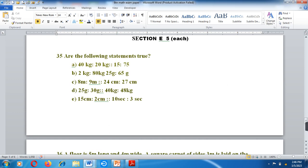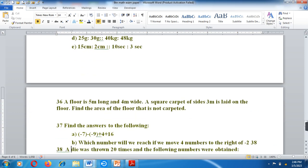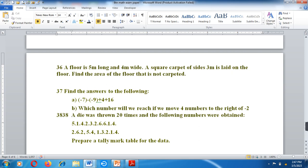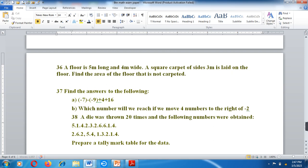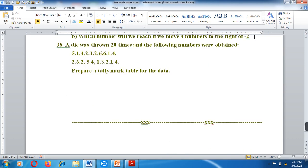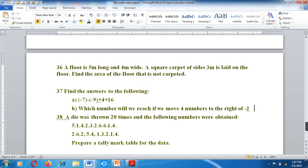Section C: Are the following statements true or false? Question 36: A floor is 5 m long and 4 m wide; a square carpet of side 3 m is laid on the floor — find the area of the floor not covered by the carpet. Question 37: Find the answer — A: add minus 7 and minus 3; B: which number is to the right of 4 on the number line, and minus 2. Question 38: A die was thrown 20 times and the following answers were obtained — prepare a tally marks table of the data.